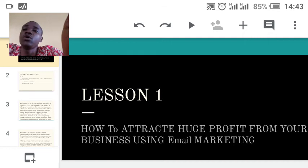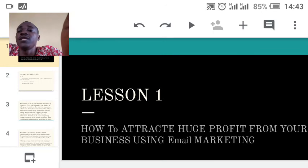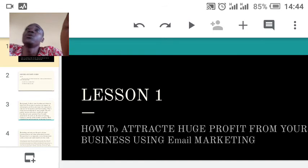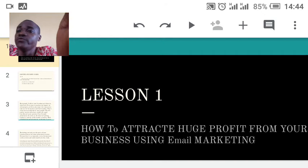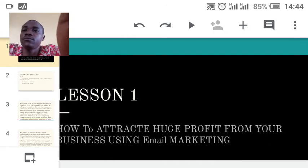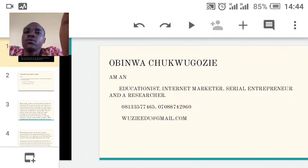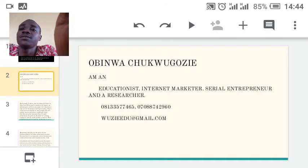Even if you are an SME — a small or medium enterprise — you can use email marketing to attract customers and make huge profit. This lesson runs as lesson one, lesson two, lesson three, and so on, done gradually. Each video lesson has its own dedicated video. My name is Obi, I am an educationist and internet marketer.